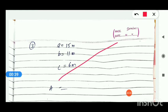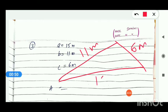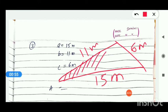Here you can see the diagram — it is made in a triangular shape. There are 3 sides: one side is 11 meter, this side is 6 meter, and the other side is 15 meter.